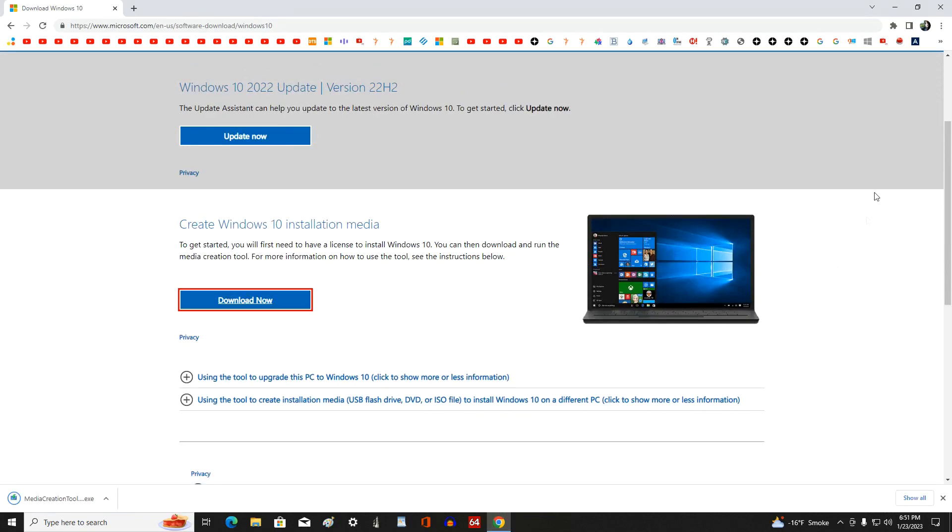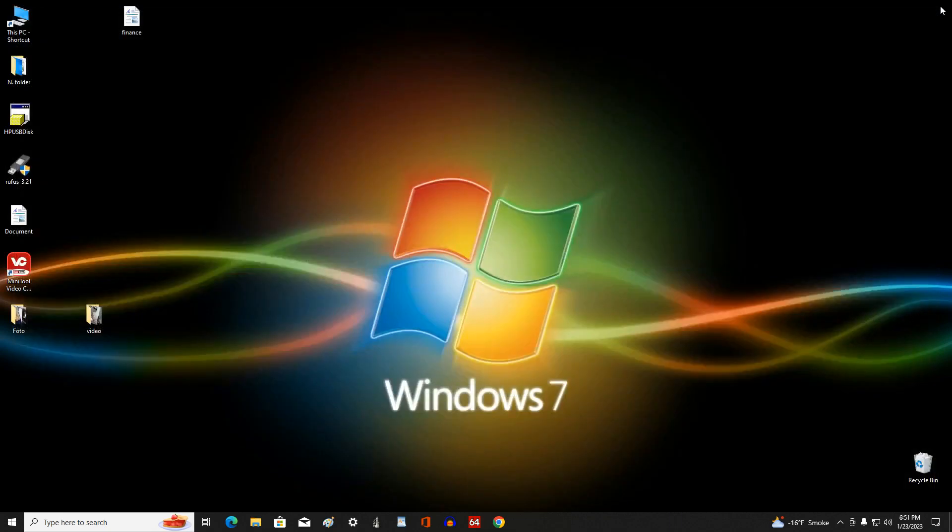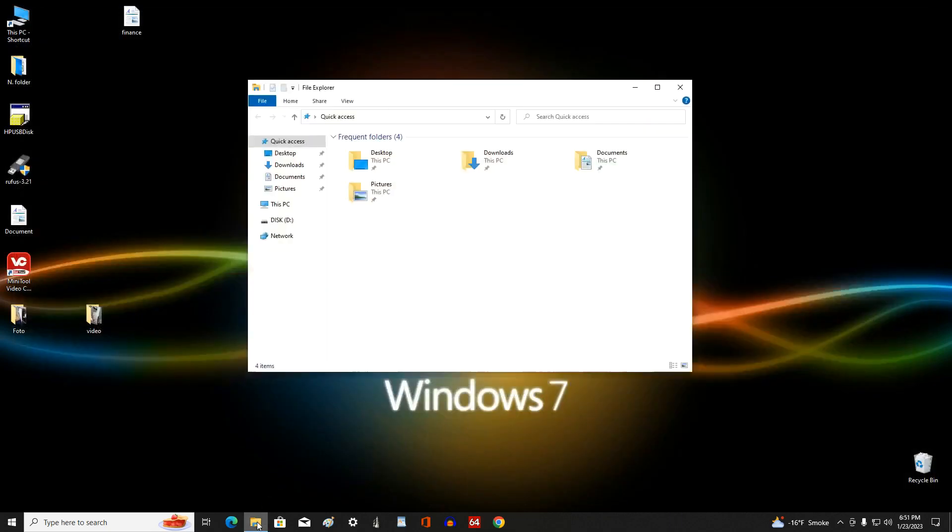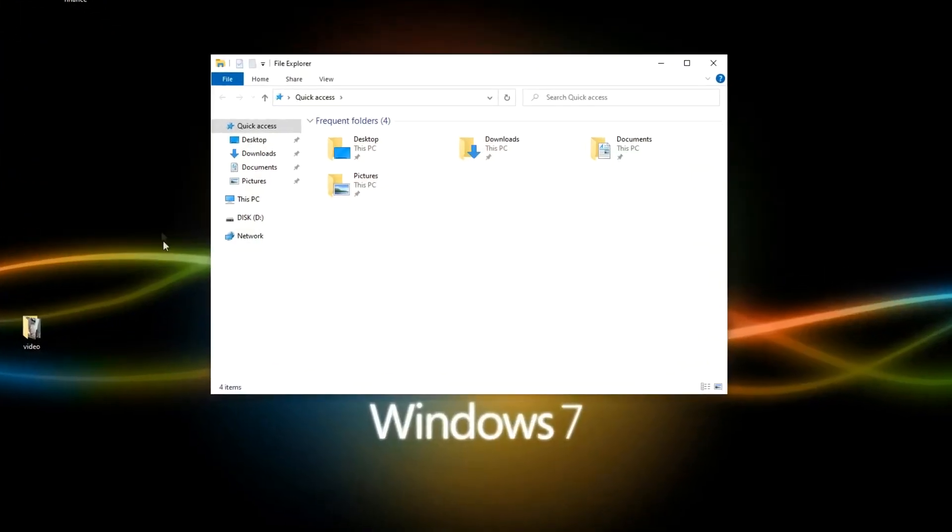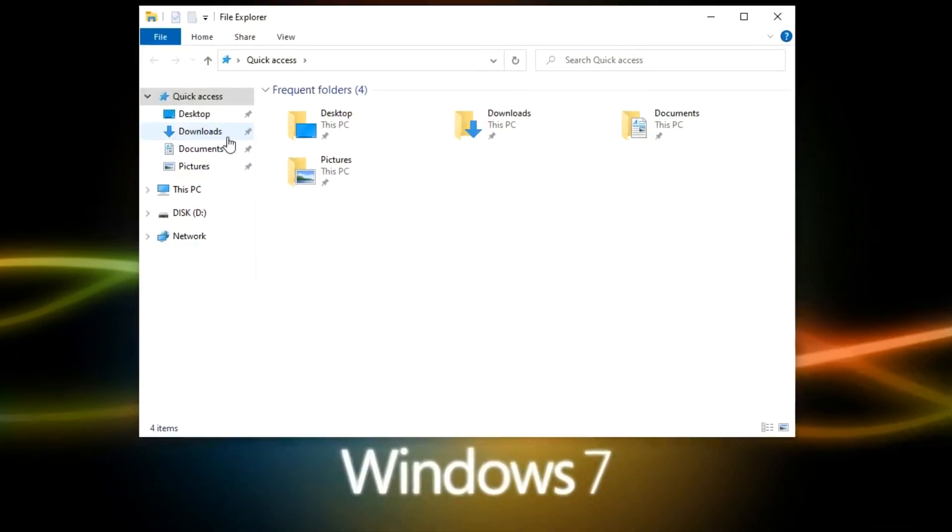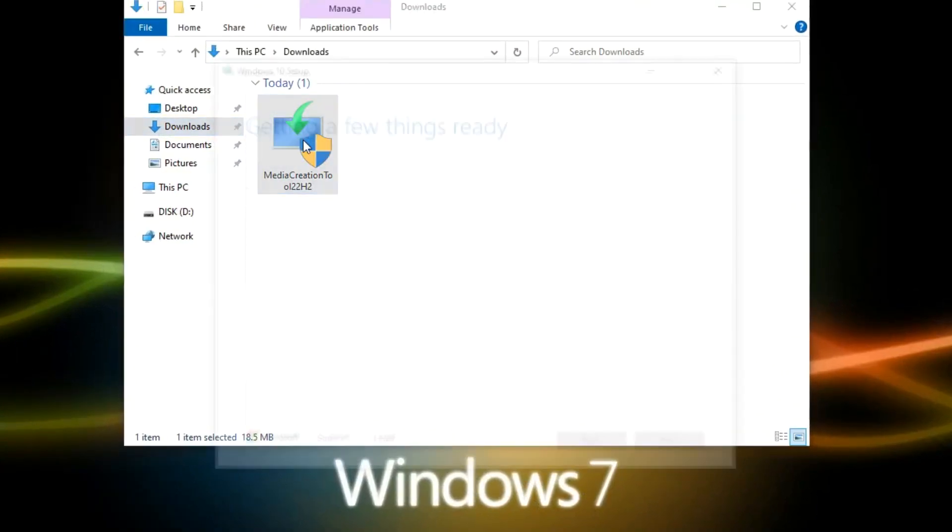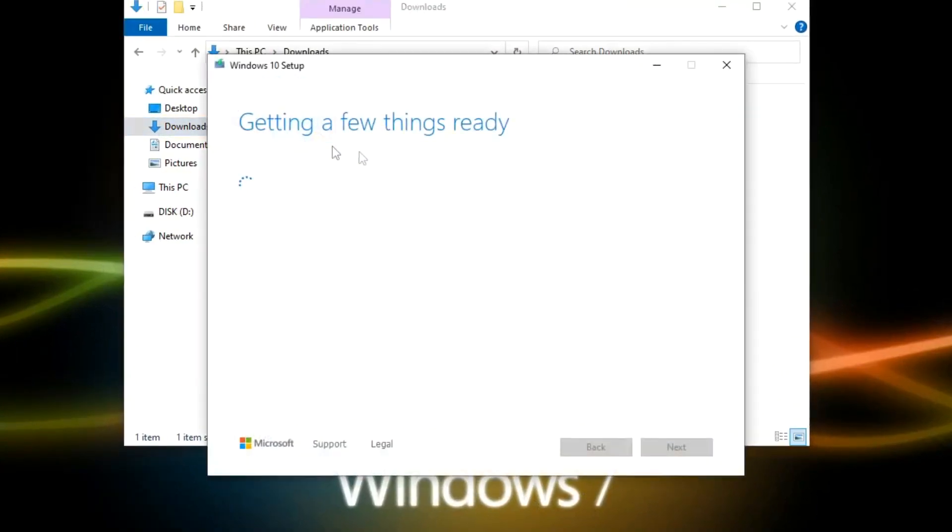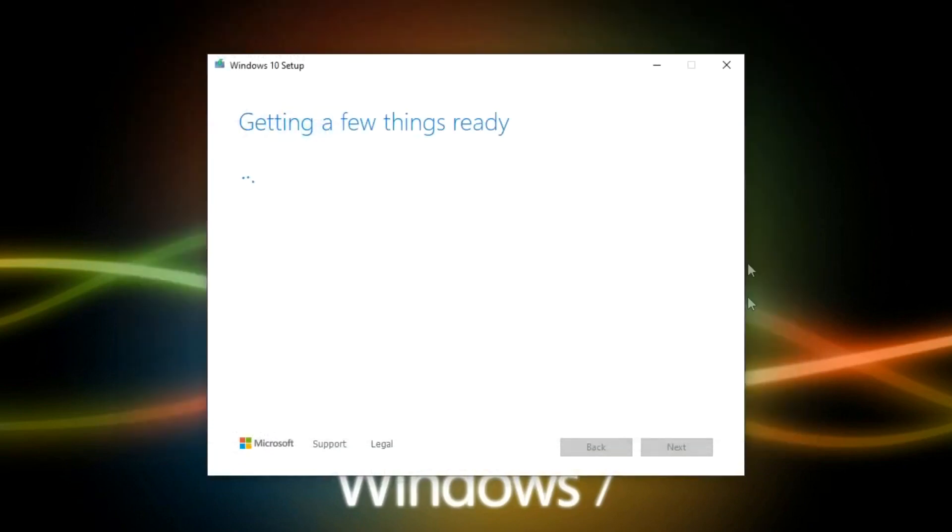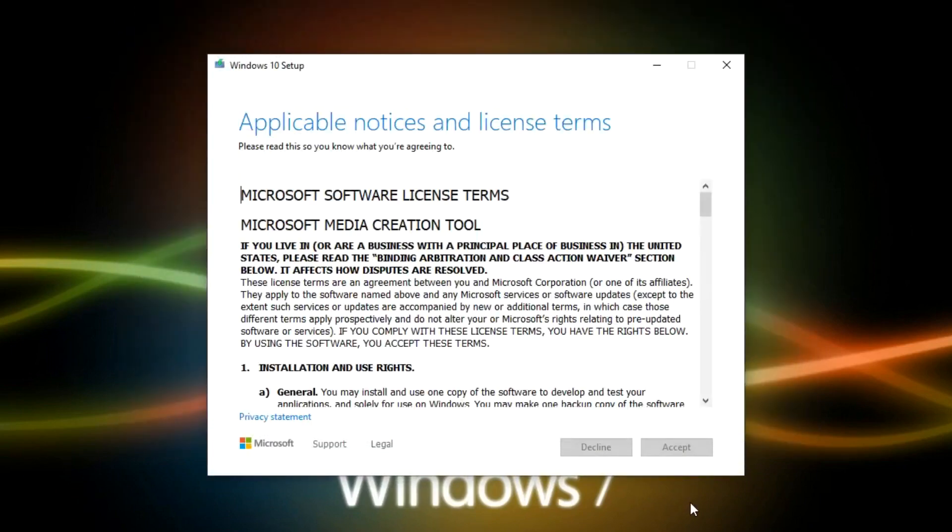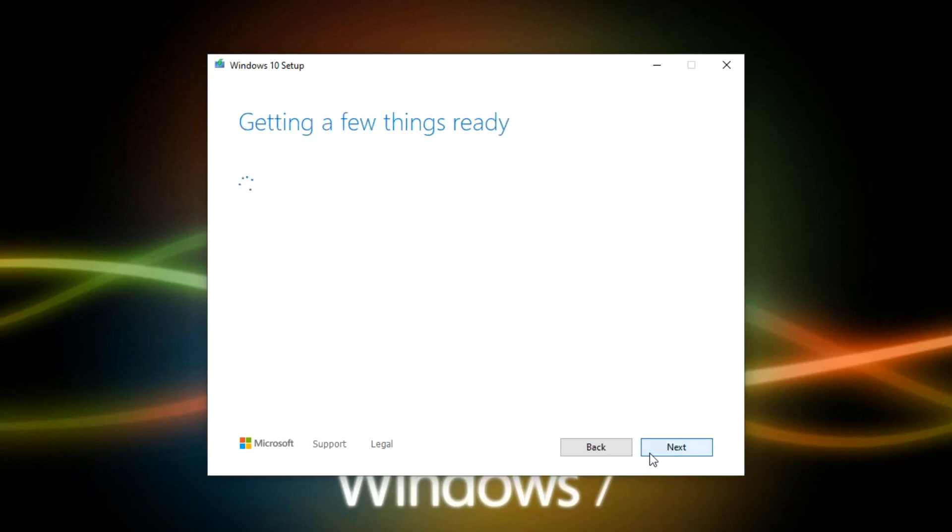The application has been loaded and our browser can be closed. Now let's open File Explorer and open the folder Downloads. Double-click on the icon and the application will start. Here you must accept the terms of the license, Accept.